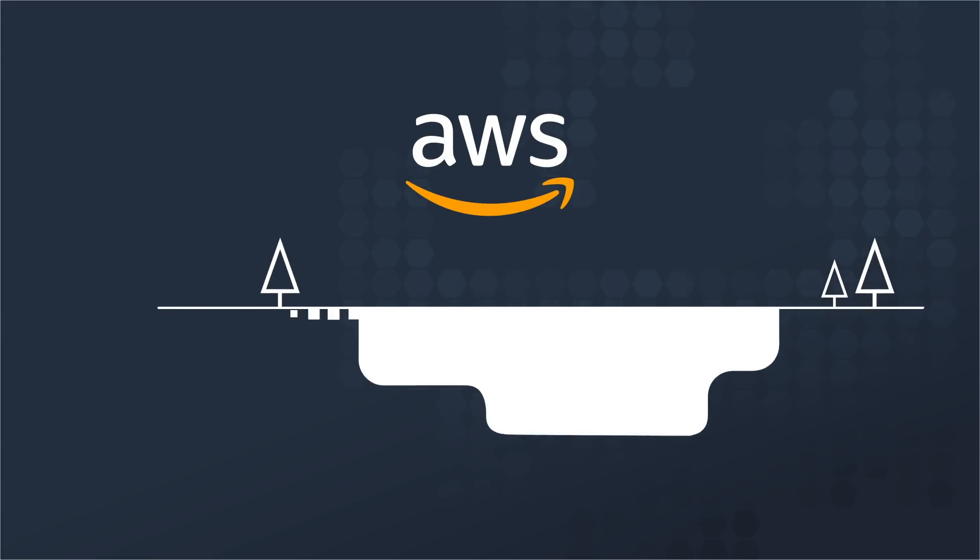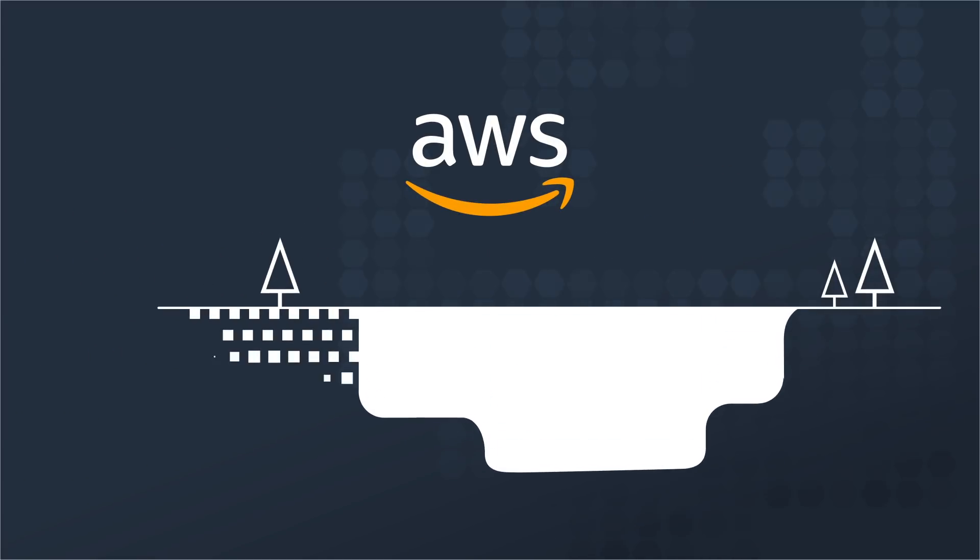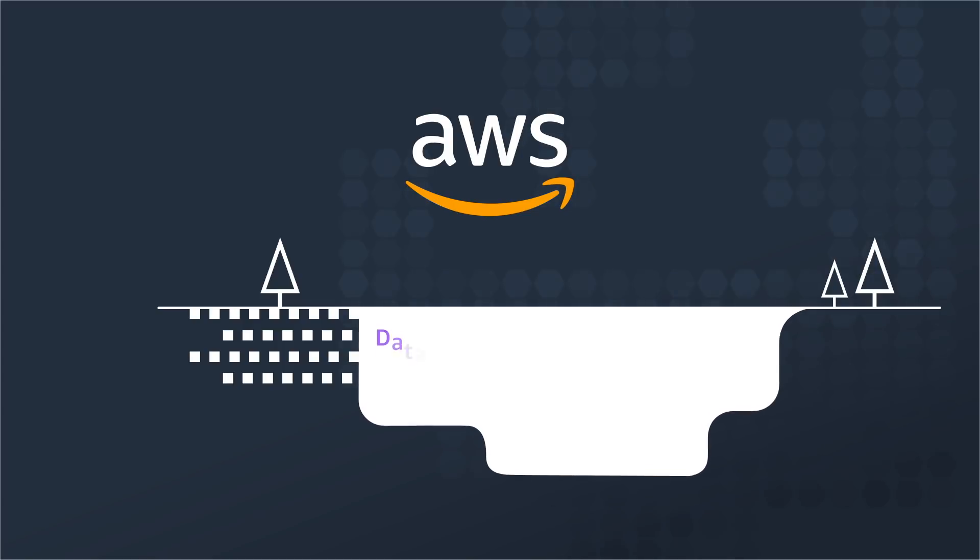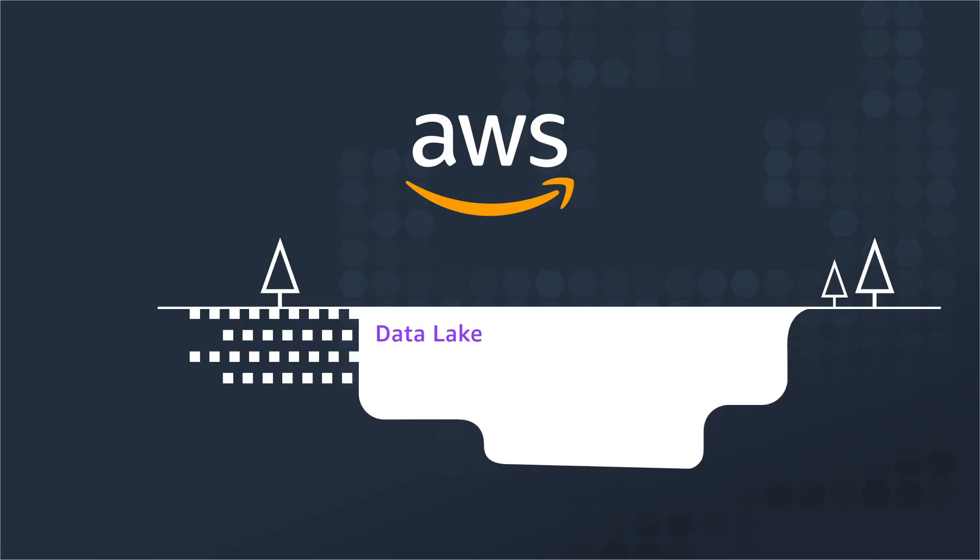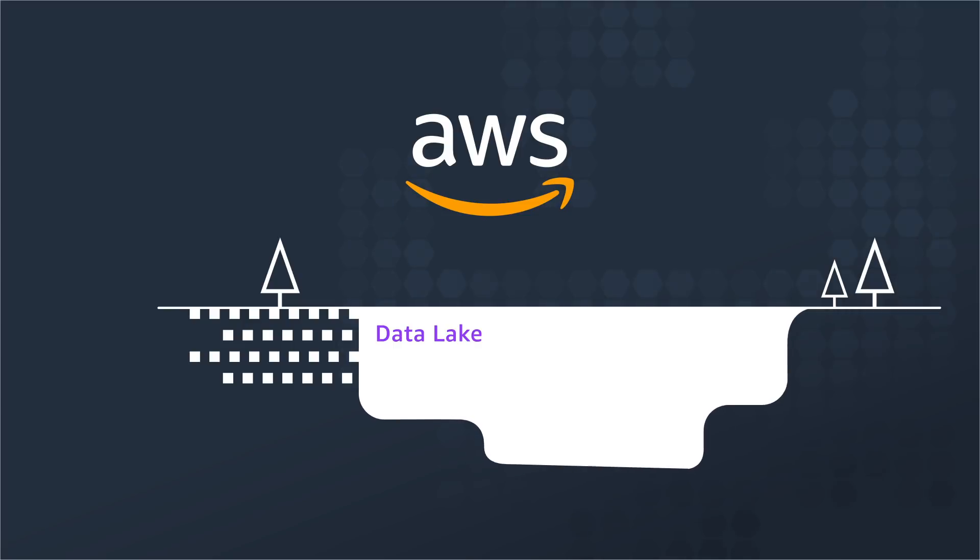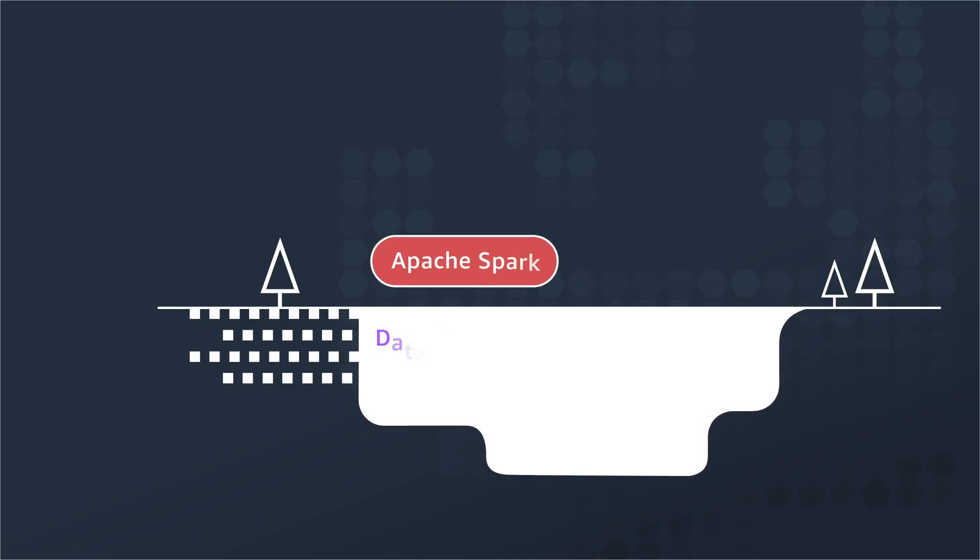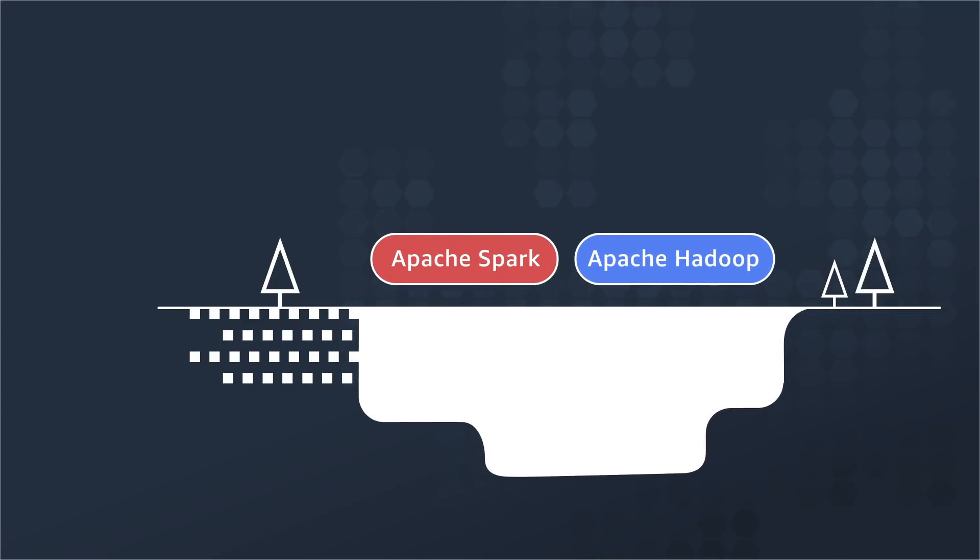AWS can solve these challenges. Customers can put all of their data in a data lake and analyze it with their choice of open-source distributed processing frameworks, like Apache Spark and Hadoop.